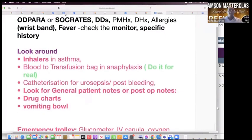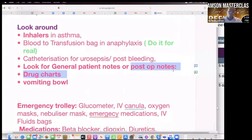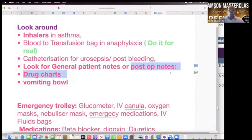The patient is unconscious, so I'm not going to be able to take a history. I would like to review the patient's notes. You may find it written in the patient's notes that the patient was admitted with a lower respiratory tract infection, went to radiology for a chest X-ray, missed breakfast, has diabetes, takes gliclazide and insulin. He took his medication but missed breakfast — that's possibly the cause of hypoglycemia.